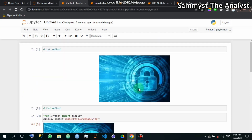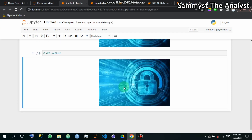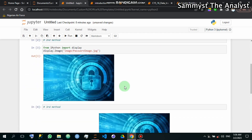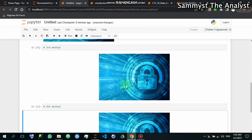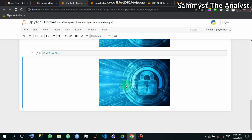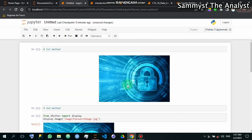These are the four ways you can use to import images into the Jupyter Notebook environment. I hope you have enjoyed this video. Please like, share, and subscribe so that you can always get amazing content on my channel. I hope you have learned something new today. Thank you very much and see you next time, bye.